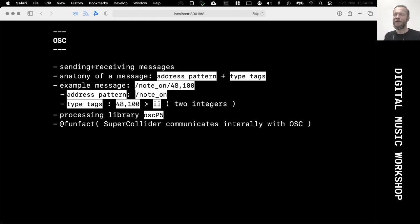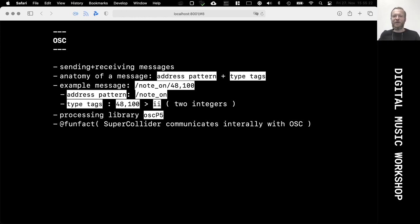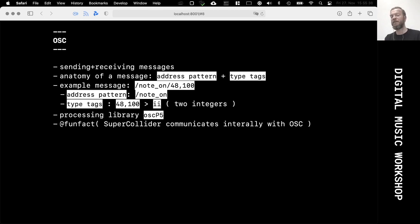The second part of an OSC message is the type tag, which is the payload of the message — usually the numbers that are changing and that are variable. A very common message in a music context would be: the address pattern slash-note-on, and then the type tag would be two integers. In this example, 48 and 100 would define the pitch and the velocity of a note.